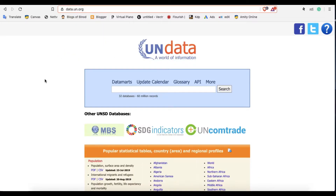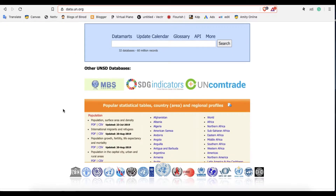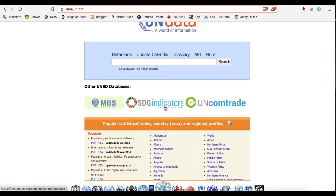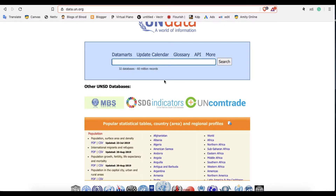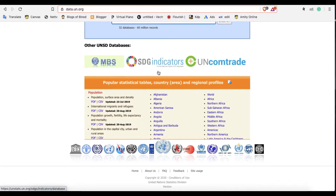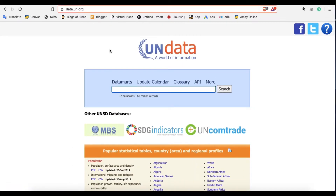The third one is United Nations Data. It is also a free data source and 100% genuine data. You can download in Excel and reuse them for any purpose. It has SDG indicators and lots of data about every country in the world, so you can download data from this UN data portal.